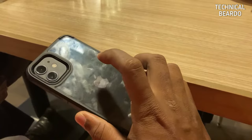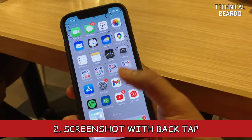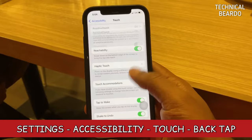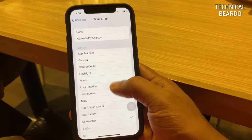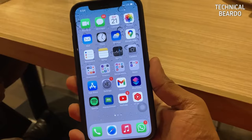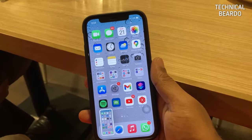The second solution is taking a screenshot with Back Tap. Every iPhone that has wireless charging has a Back Tap feature. Go to Settings, open Accessibility, then open Touch, scroll down to the last option and open Back Tap. Here, click on Double Tap and choose Screenshot. So on the back of your device, when you double tap, it will take a screenshot. This is a great feature to try when the standard screenshot method doesn't work.